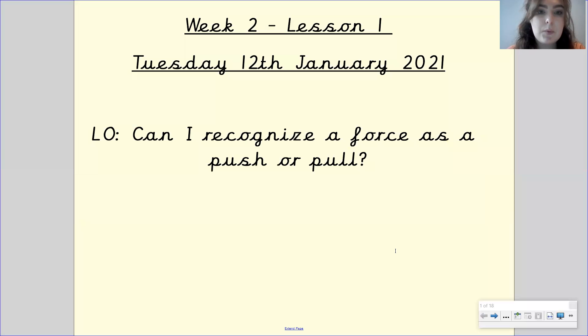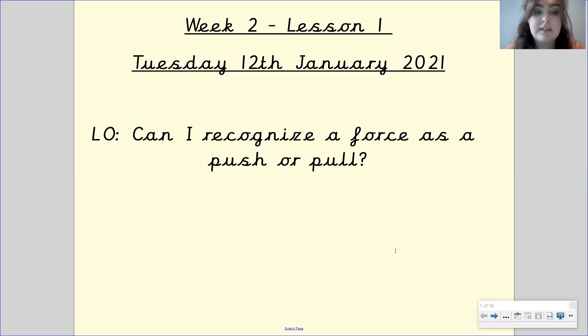Hi Gandhi class, welcome to your first science lesson this week. Our learning objective for this lesson is: can I recognise a force as a push or a pull?